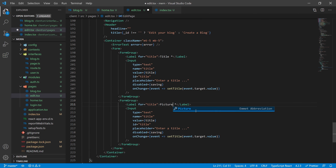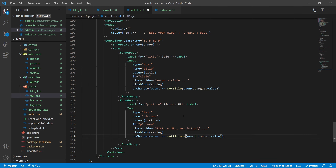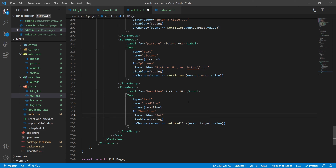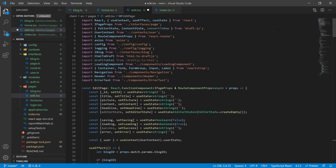Copy and paste that form group and change title to picture — remove the star and just put 'URL' because the picture is not mandatory. Change all instances to picture and have it set picture to event.target.value. Copy and paste one more time for the headline field, change all instances, add a label with a star because it's required. Then create another form group called content, and put a standalone label — now it's time to insert the React Draft WYSIWYG editor.